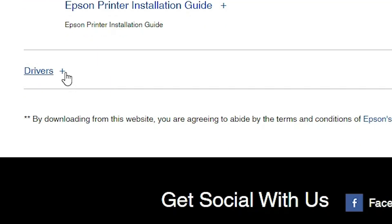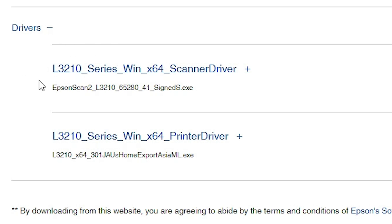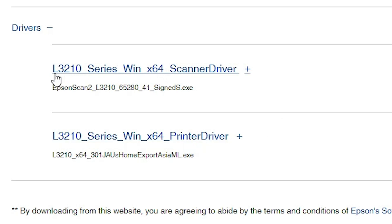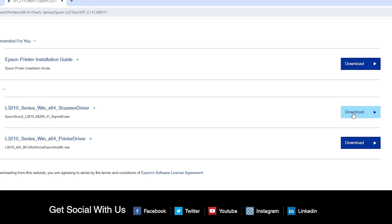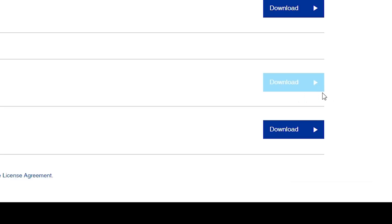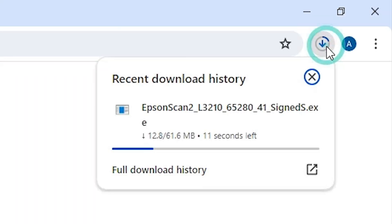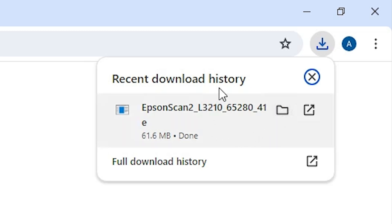Scroll down and here we find Drivers. Expand the Drivers section by clicking on the plus button. Here we find two drivers. The first is the scanner driver and it is for the L3216 series — it supports the driver of our printer L3216. Here we also find our printer driver. First we download the scanner driver. Go to Download and click on the Download button, or right click and click on Open link in new tab. A new Epson website opens. Click on Accept and our download is started. It takes a few seconds, so wait for the download to complete. Our download is now completed.